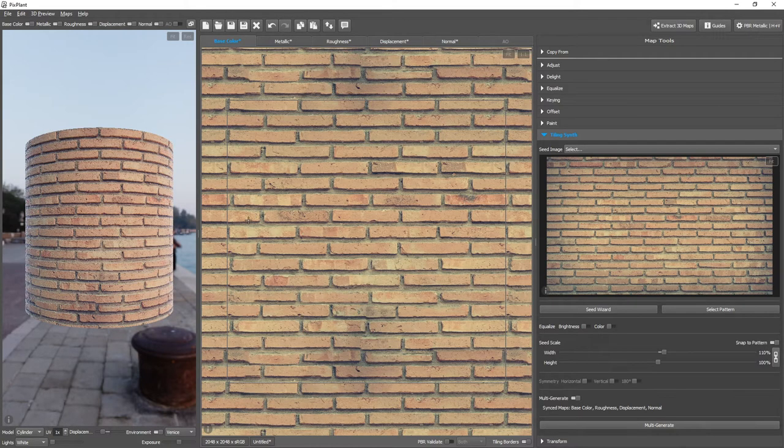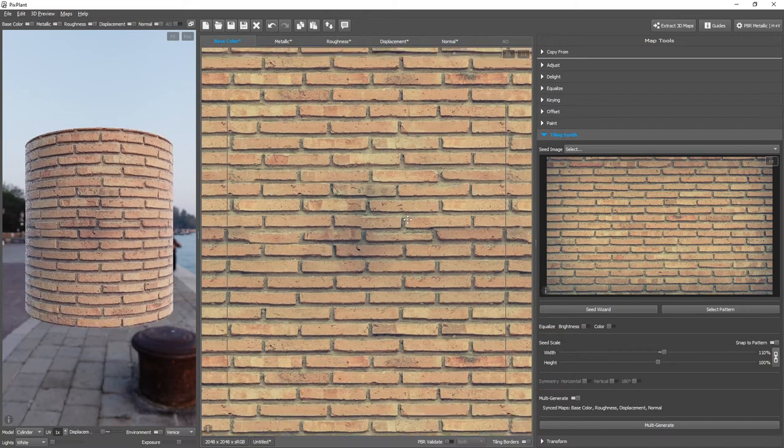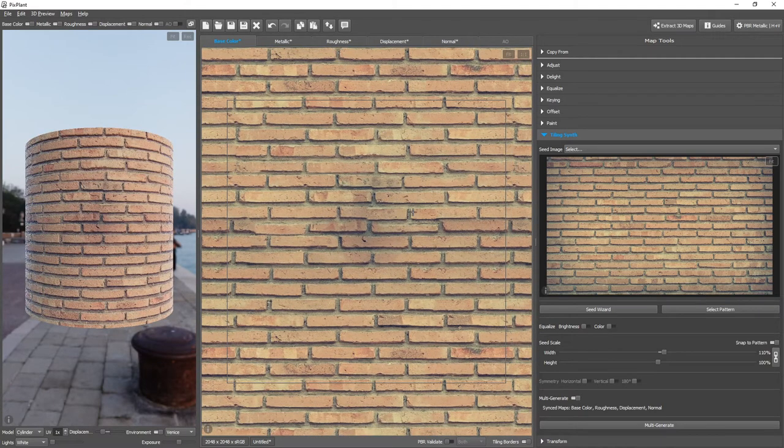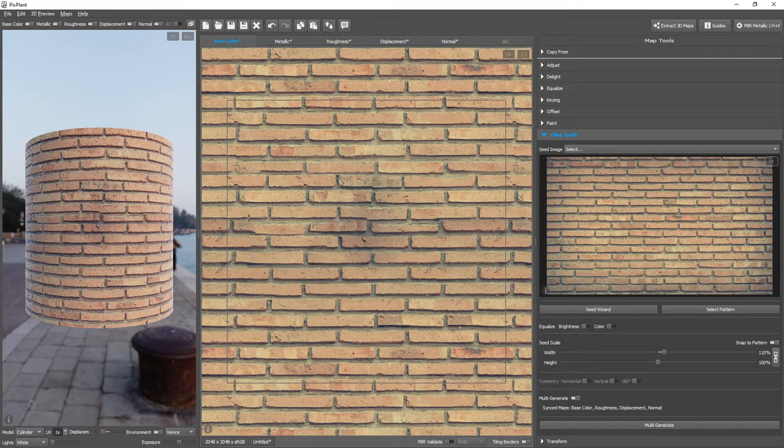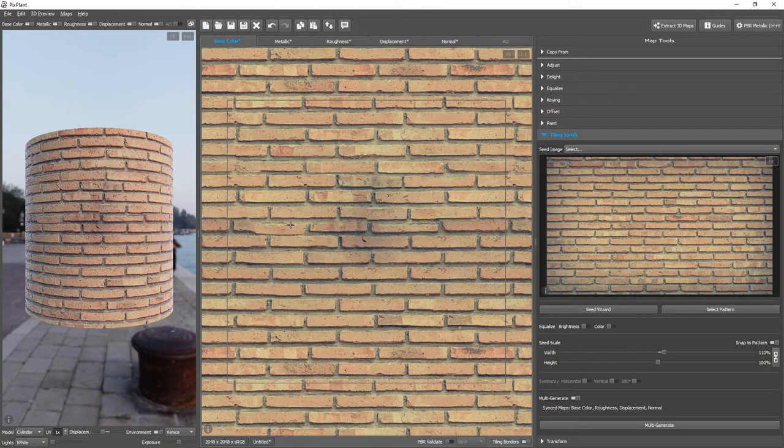And it's tiling well horizontally, but we have problems here at the bottom. If I press Ctrl and drag with the left mouse button, we can offset all the maps at the same time. And you can see that we have problems here. We could try to generate again, but this seems like a pattern problem. And to fix this, we'll click Select Pattern.